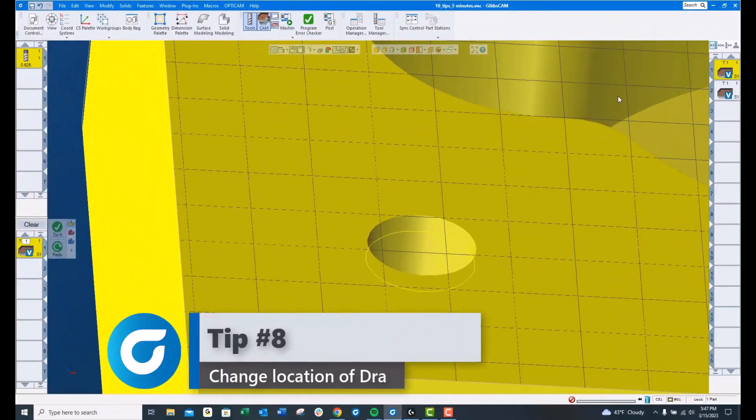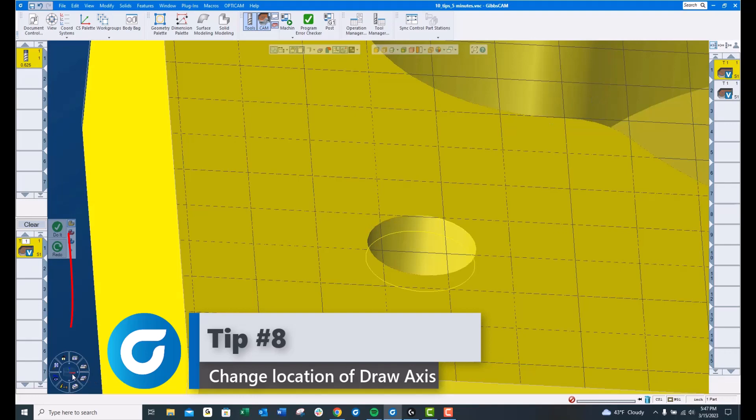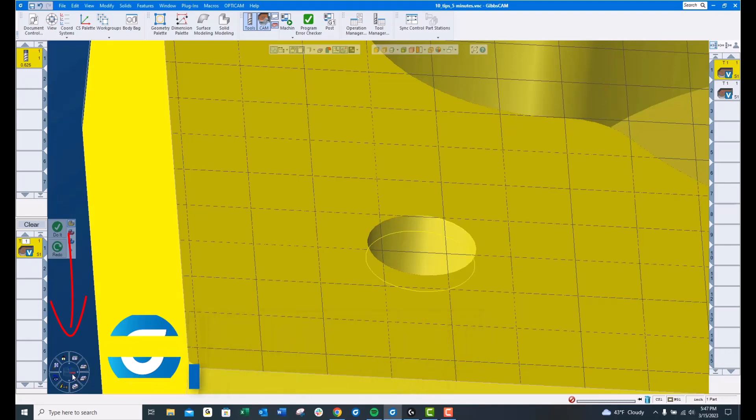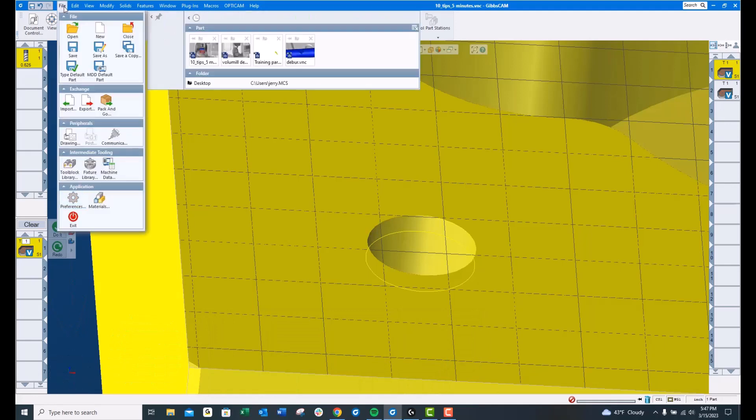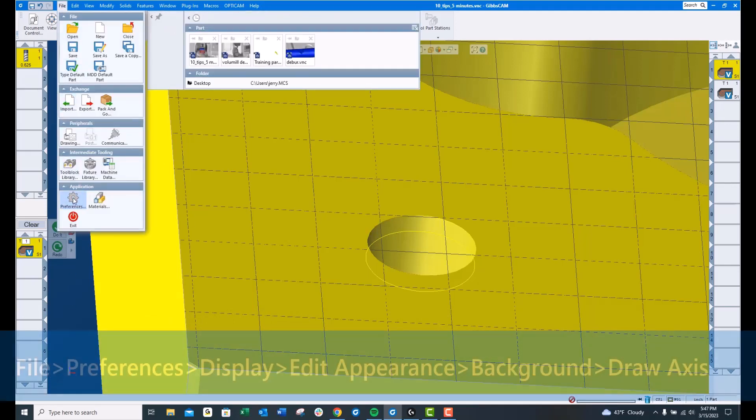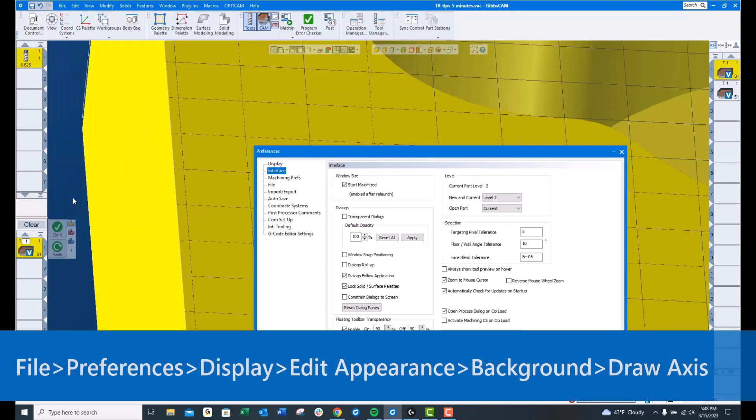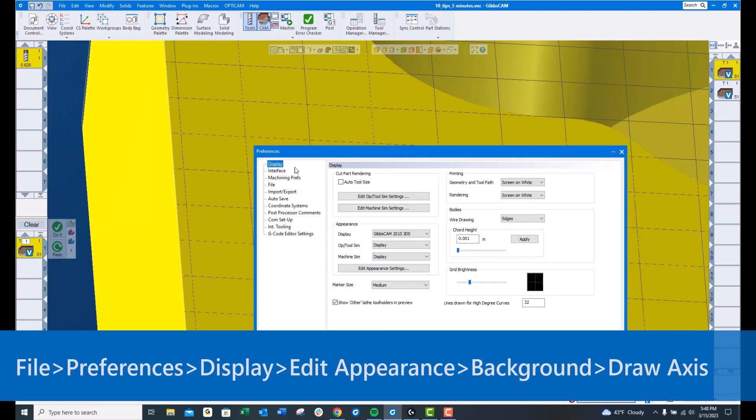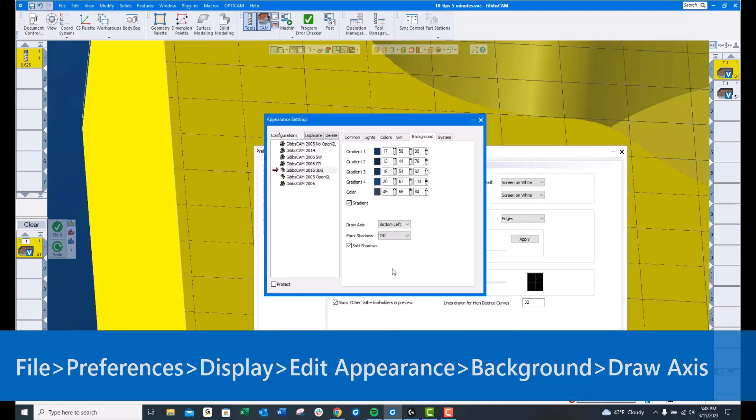Tip number 8, this is your Draw Axis. Often times people like to customize where that's located. Up here under File, Preferences, Display, Edit Appearance Settings, Background, you'll see it says Draw Axis. There's a little drop-down here.